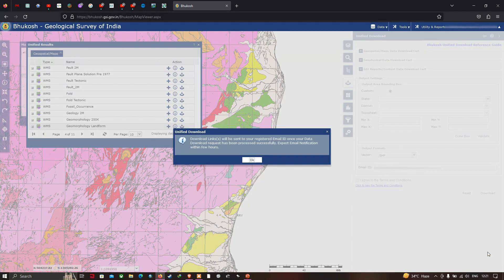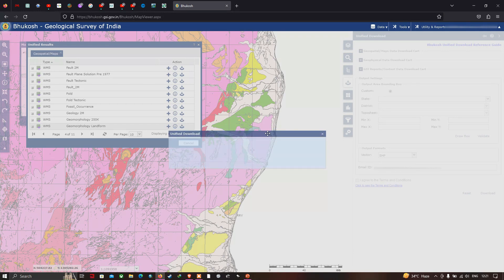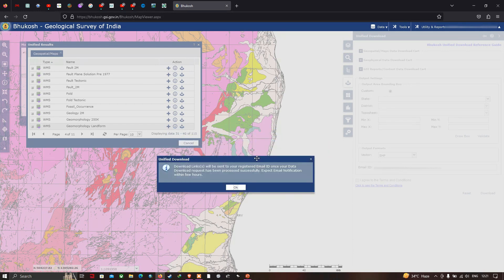After validation, click the 'Download' option. A message appears: 'A download link will be sent to your registered email ID once your data download request has been processed successfully. Expect the mail notification within a few hours.' By clicking that link in your email, you can download the geology and geomorphology shapefile. Click OK.